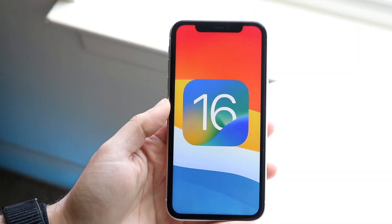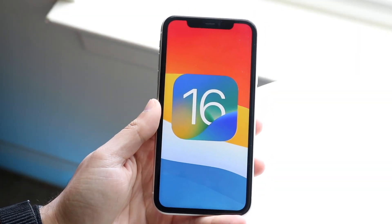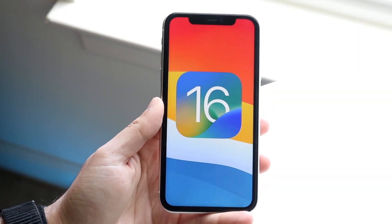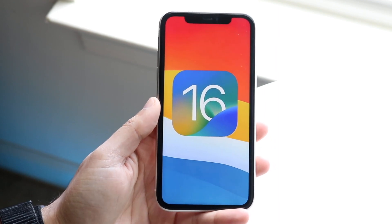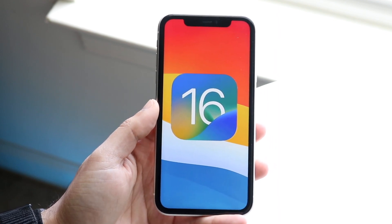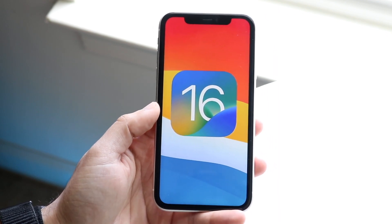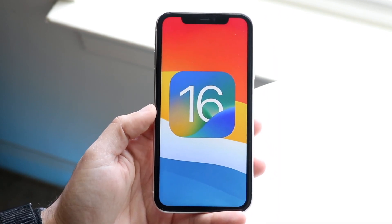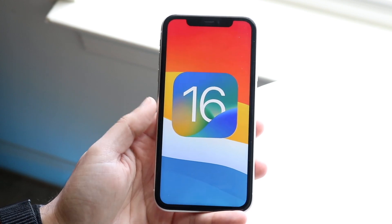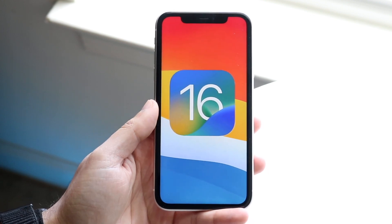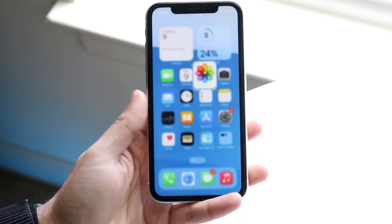iOS 16 just officially came out, so I want to make a pretty quick tutorial guide on all the cool features within iOS 16. This is not going to be all of them, but a majority of the new ones I want to break down. If you're very new to iOS or new to iOS 16, this is essentially how to do it.